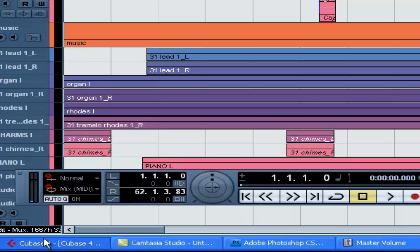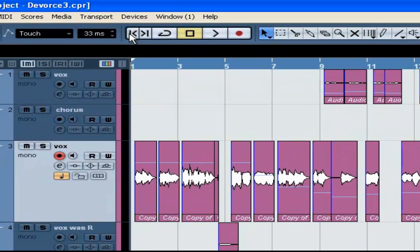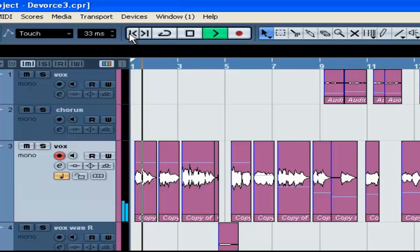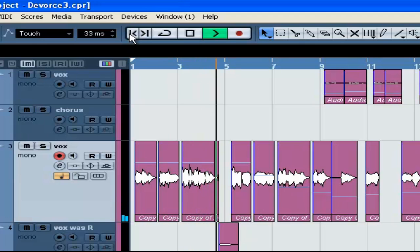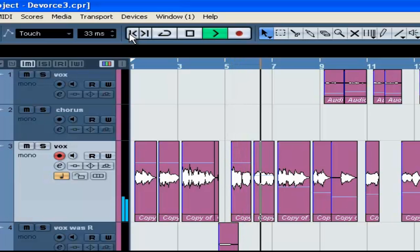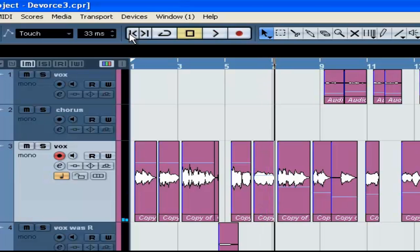Before I get started, I'm going to play the track that I'm working on. The track is called 'Divorce' — I wrote it because at the time I was going through some stuff. Let's play a piece so you understand what we're working with. Okay, so that's a piece of it. As you can tell, the vocals are really really dry — there's nothing going on with them.